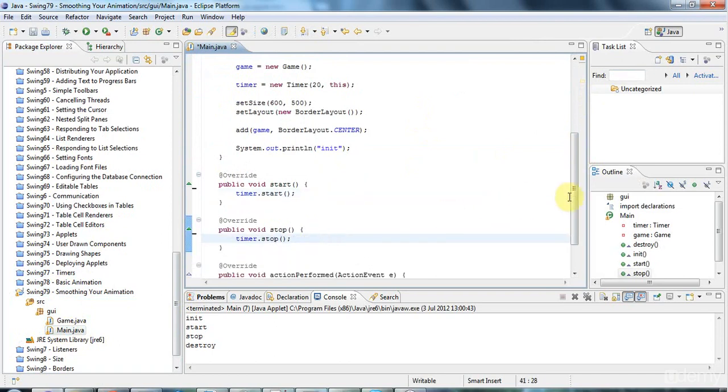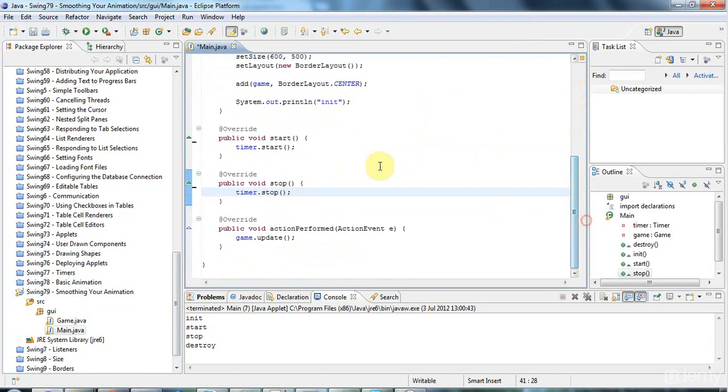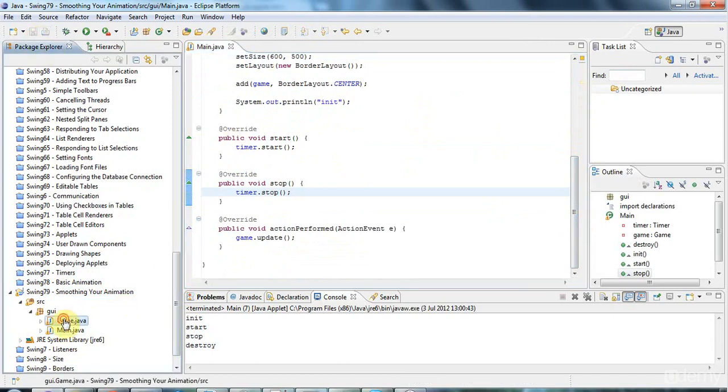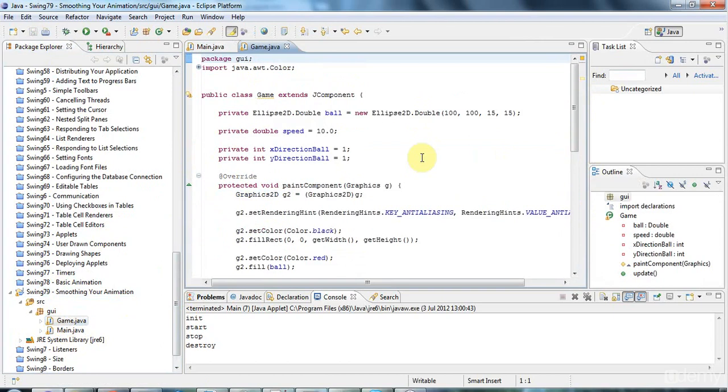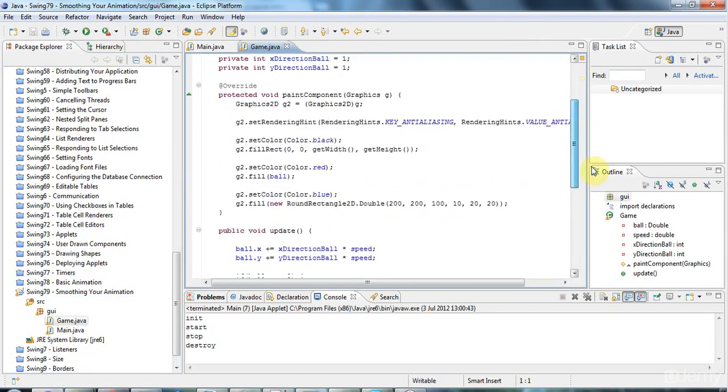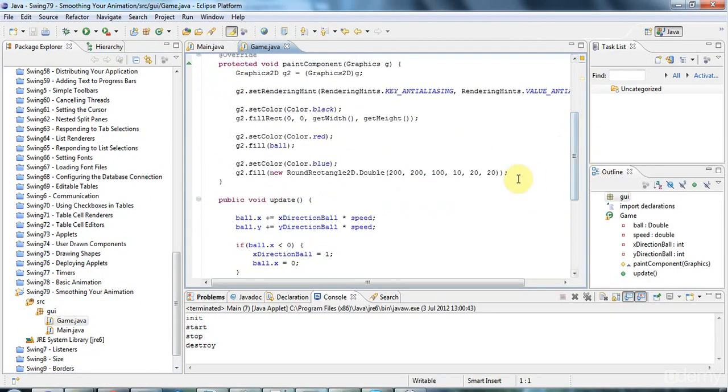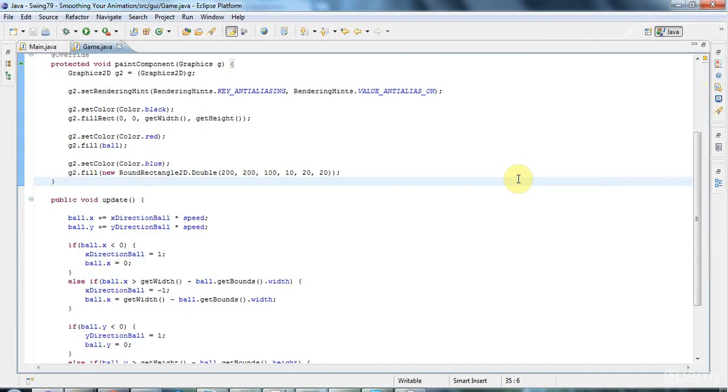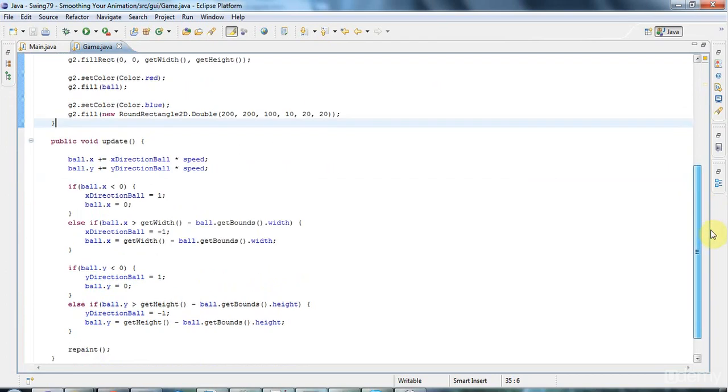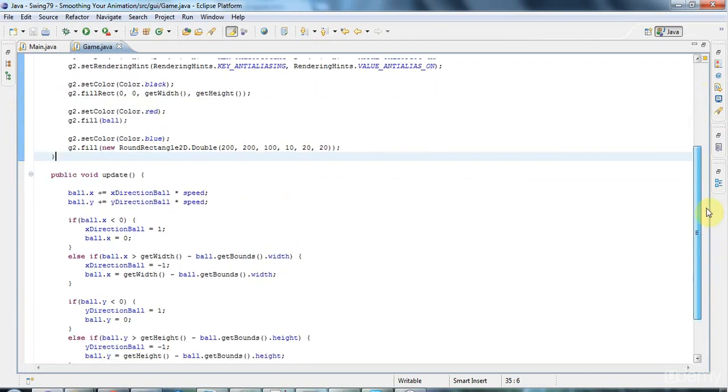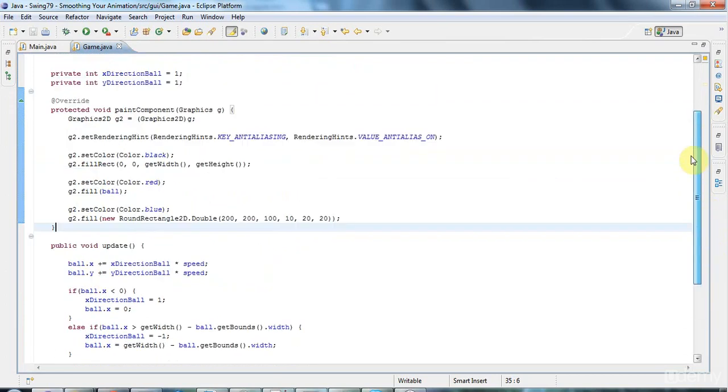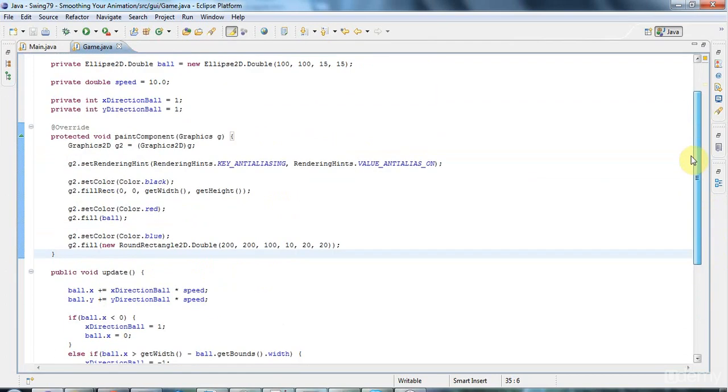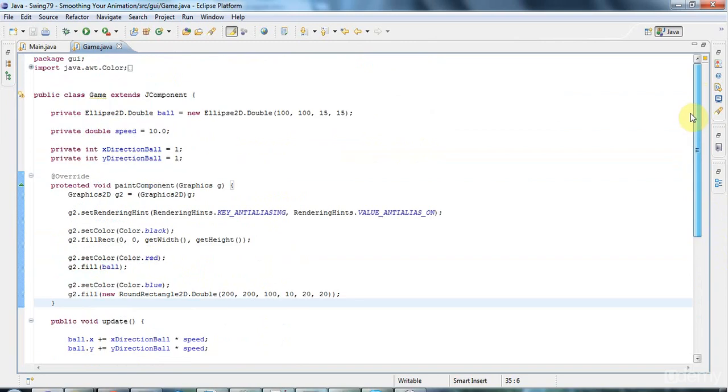And double buffering involves doing your drawing to an off screen image and then when the drawing is all complete you draw that off screen image on the screen. So one big cause of flickering in animation is that you're drawing stuff while it's being shown on the screen and that can cause flickering and we're going to avoid that by drawing to an off screen image and then drawing that all at once to the screen when it's complete.